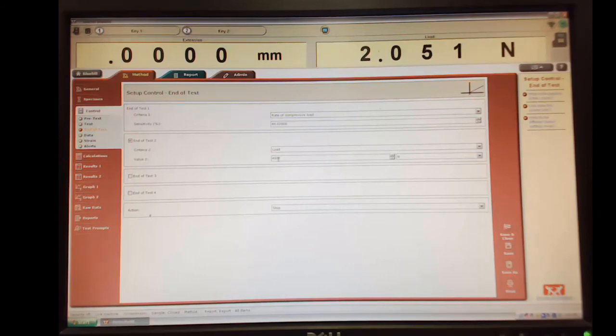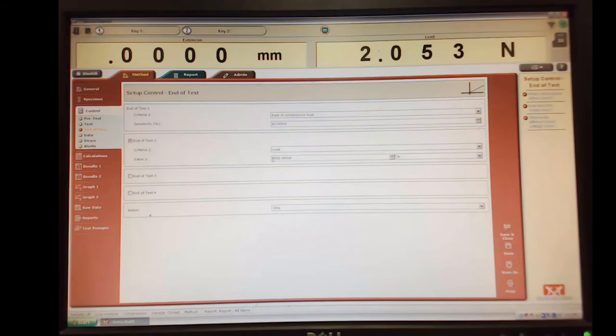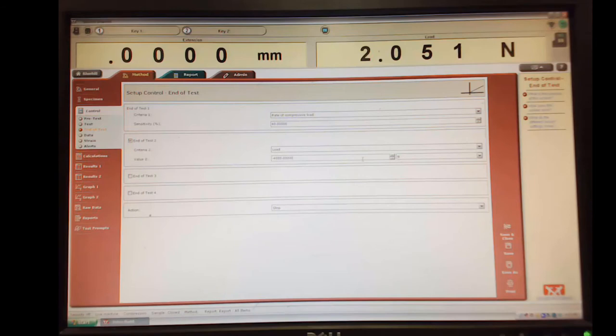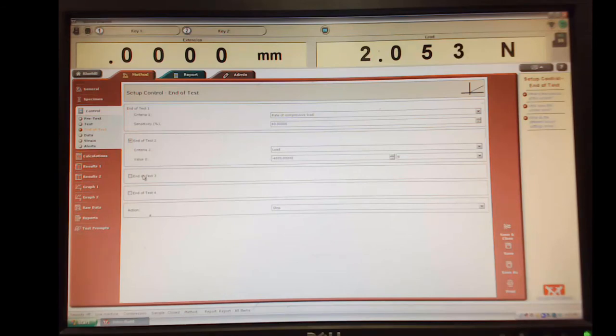Now, this is compression. If you remember, I did a little test on the tension, and so positive was a tension load. And so negative is going to be a compression load on here. So if I say, if we reach negative 4,000 newtons, we want to stop the test.